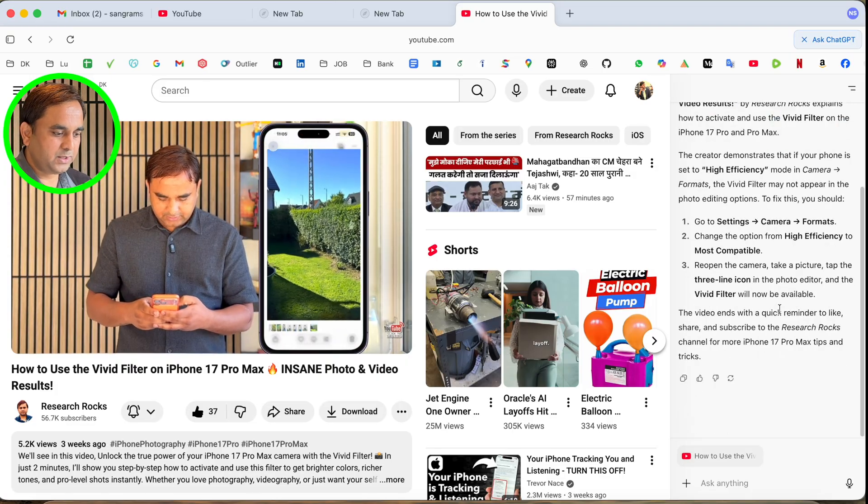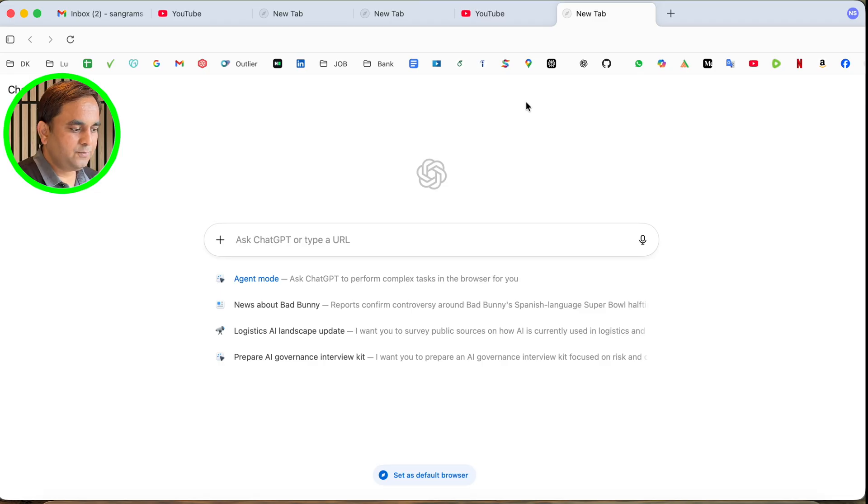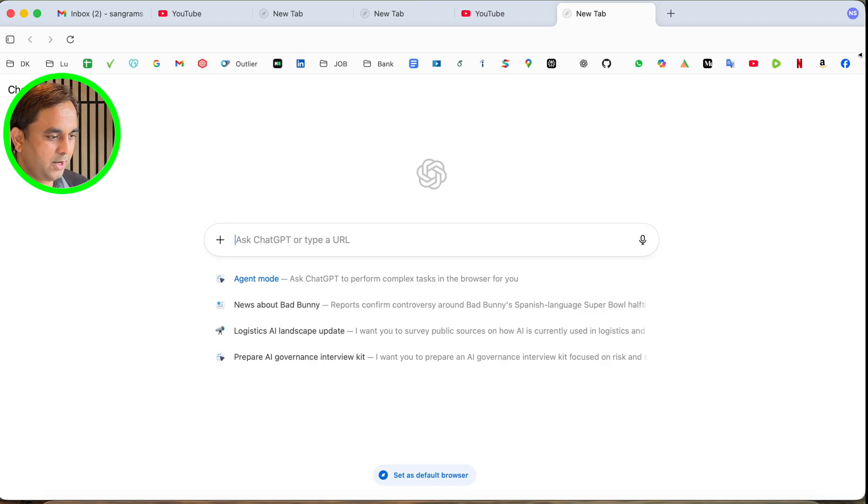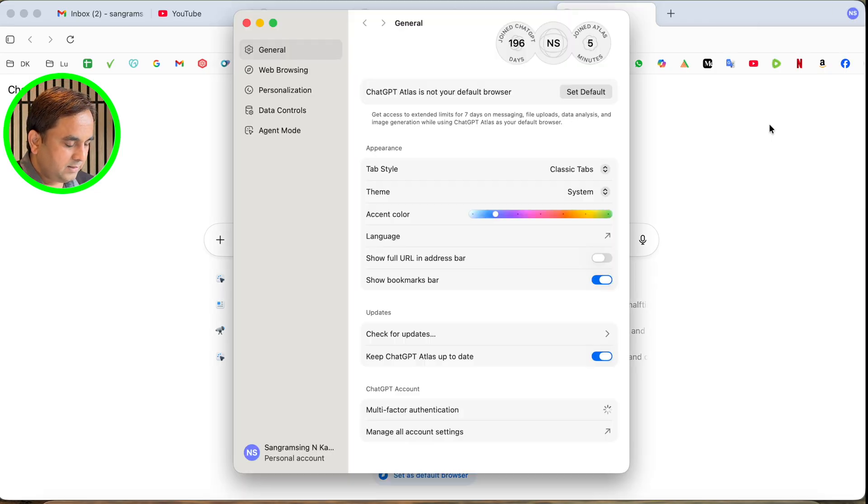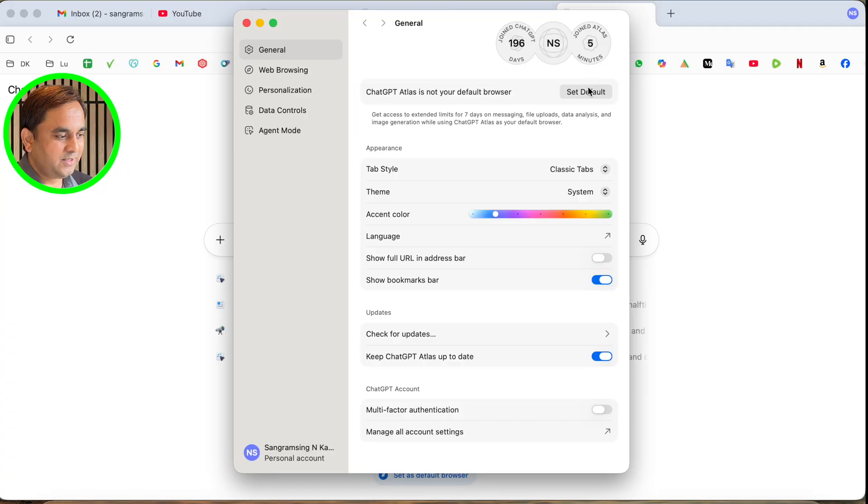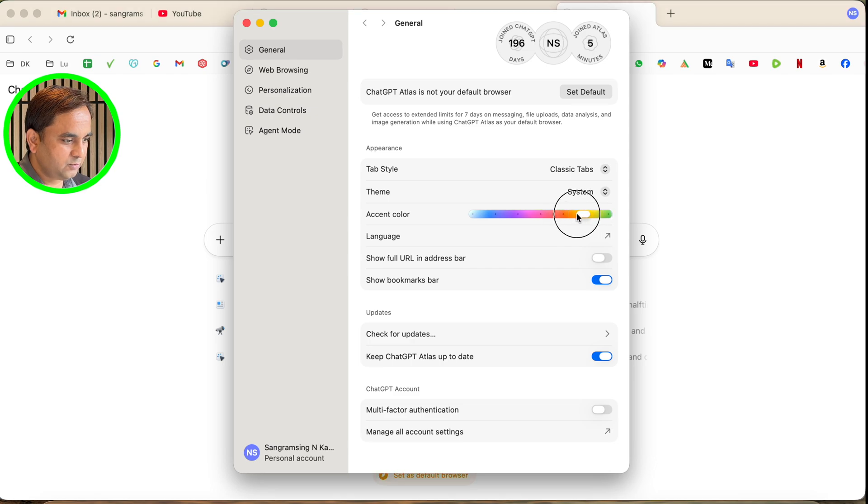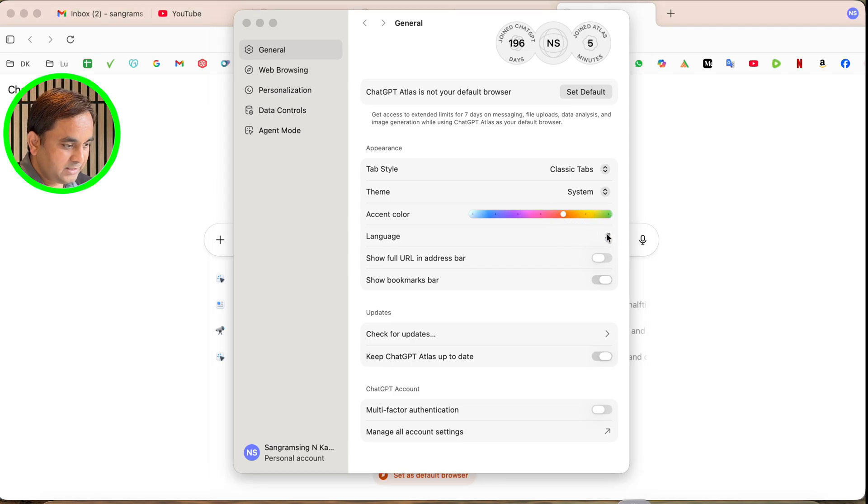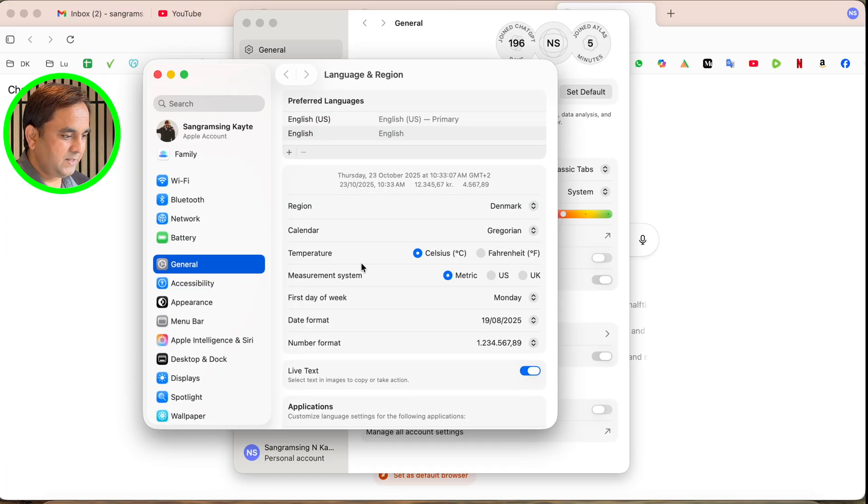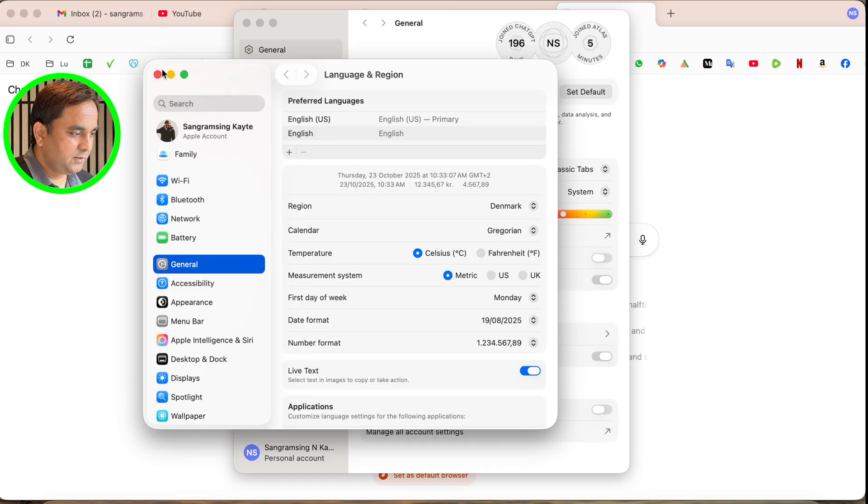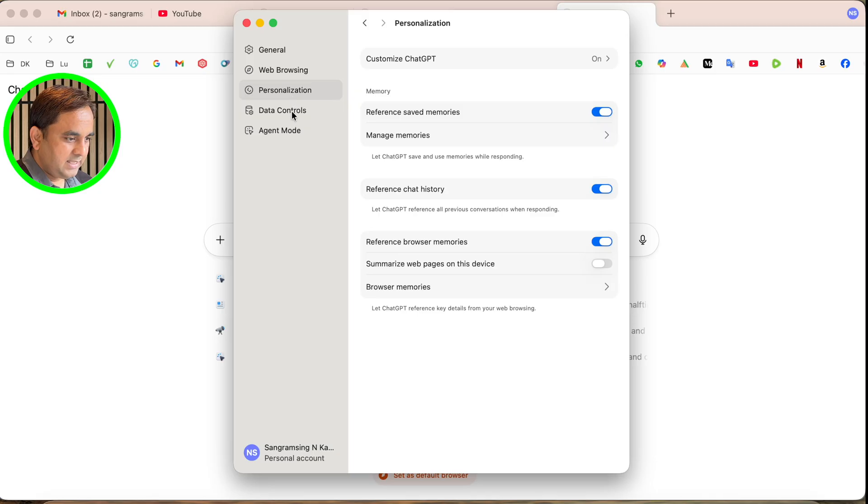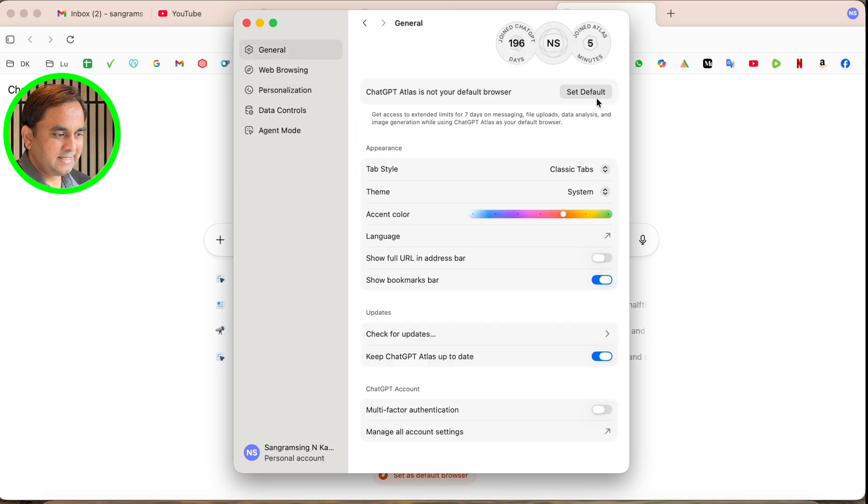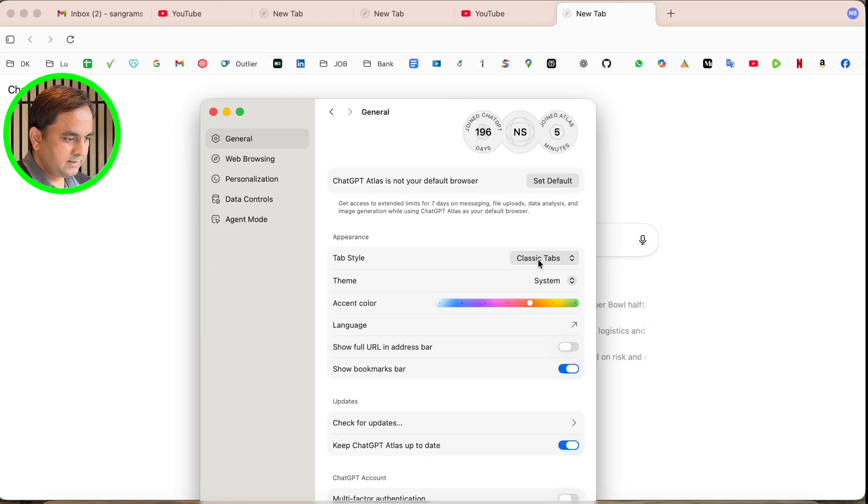This is really impressive from an implementation perspective. Web browser introduced by OpenAI. Here's the profile. If you enter the settings, all information is coming here. Set the defaults. You can change the colors to whichever color you want. Languages are also available here. You can set the language you want to use for web browsing. You can personalize and set it as the default web browser.